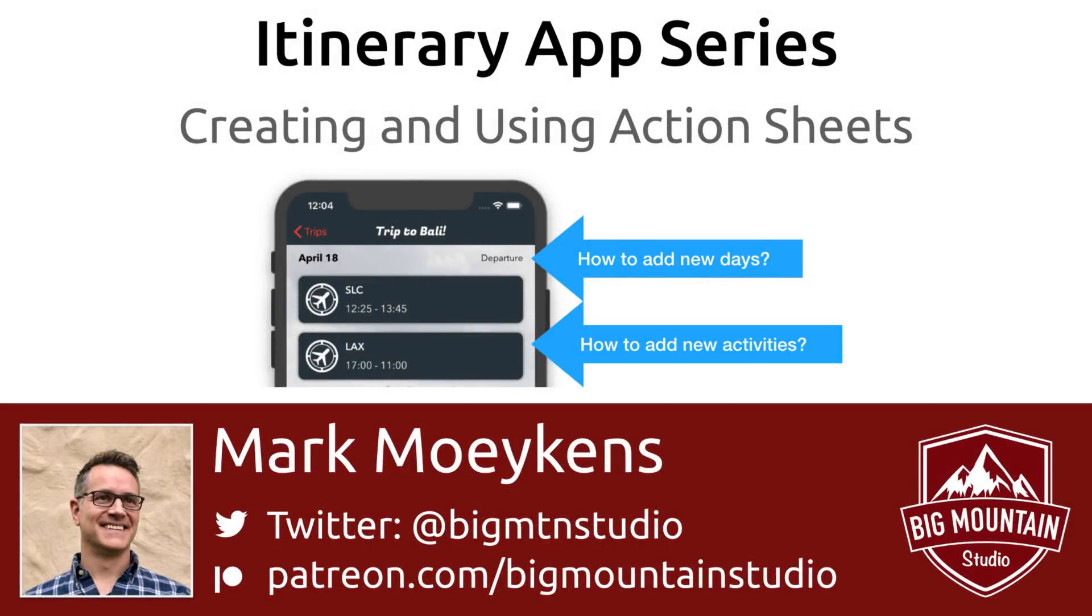Hi everyone, my name is Mark Moykins from Big Mountain Studio. If you're interested in iOS development, then subscribe and click on that bell icon below so you can get notified when I come out with new iOS tutorials.